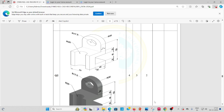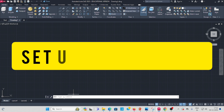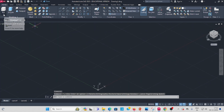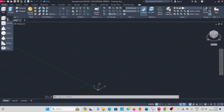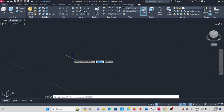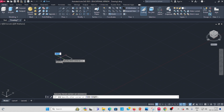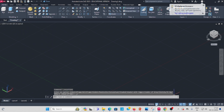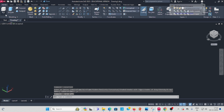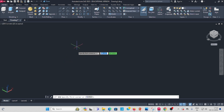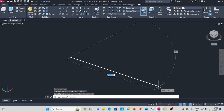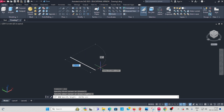To draw this, first go to set the unit limits, then go to isometric view — southwest isometric. Select the box command, click somewhere to place it, then in the command bar select the length.